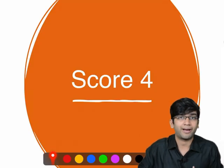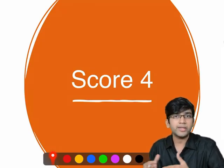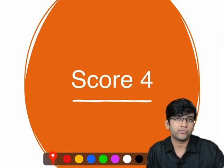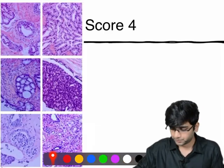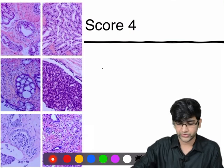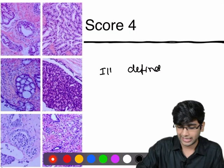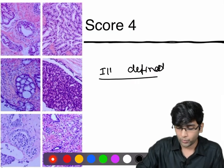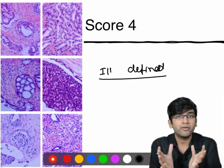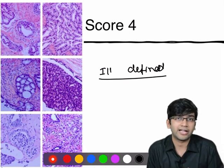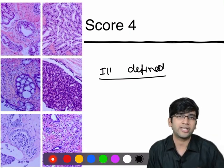Now moving to the score four pattern. When I look at microscopy and see the following features, I am going to give a score of four. First thing: an ill-defined gland. I call it an ill-defined gland when the lumen is not perfect — when I don't have a perfect lumen, or when it is very narrow and very constricted. I am going to call it an ill-defined gland.